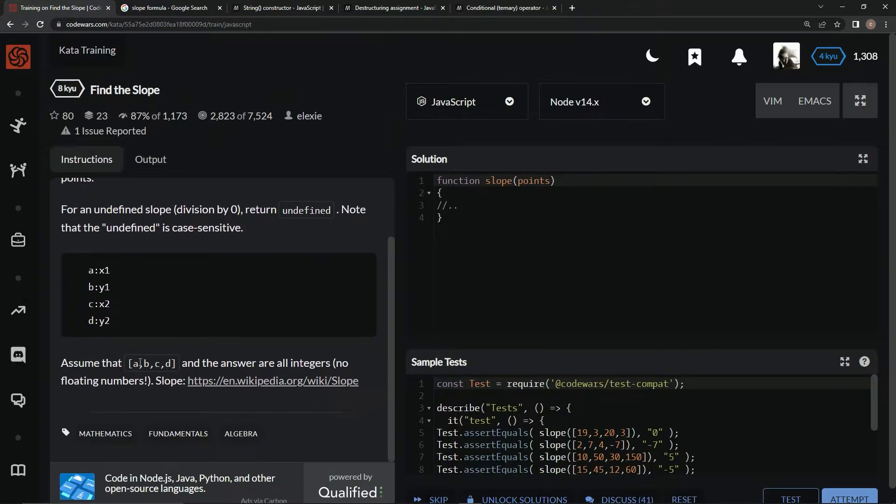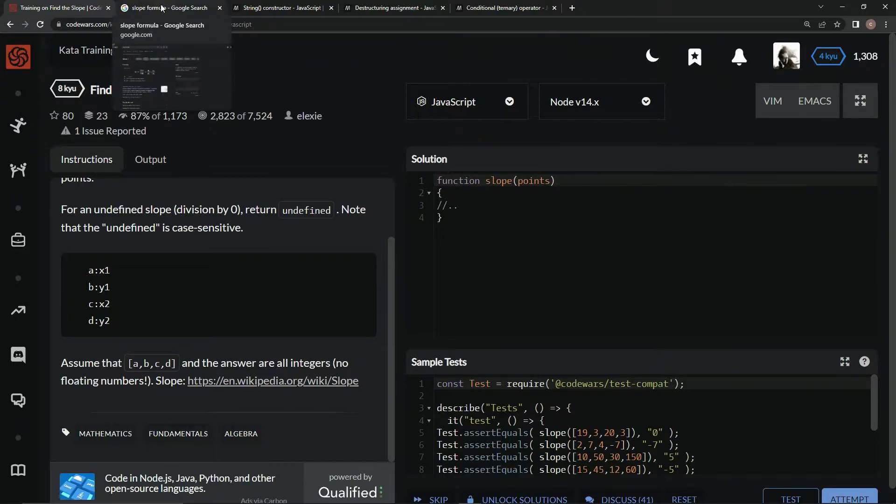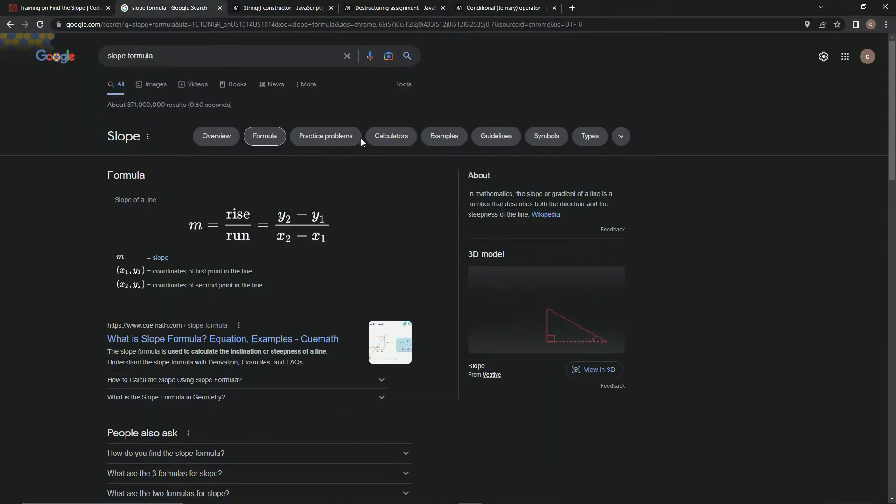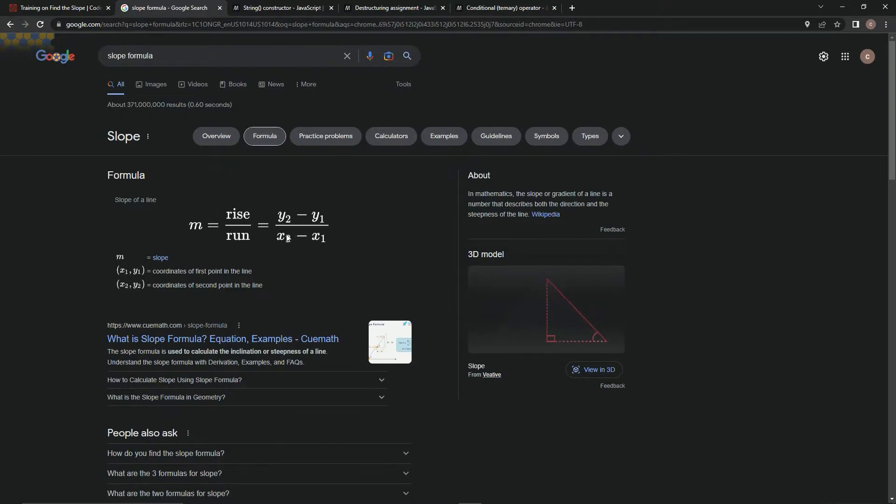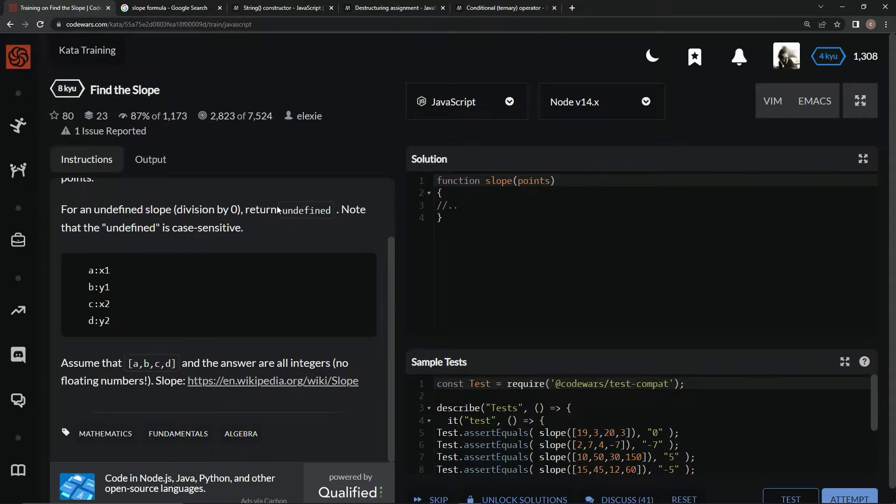We're going to assume that the answer is all integers, no floating numbers. We just got to think back to the slope formula - rise over run. I remember y2 minus y1 over x2 minus x1.